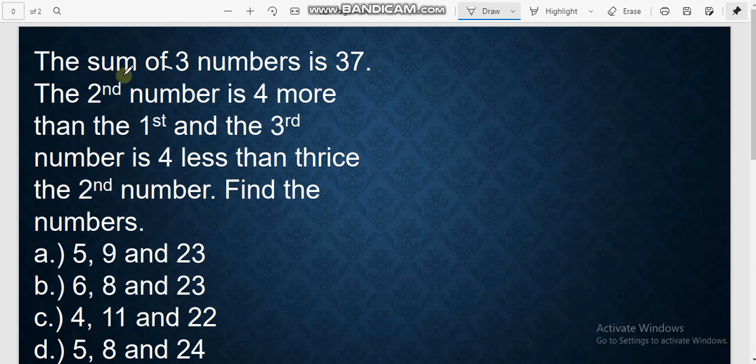The sum of three numbers is 37. The second number is 4 more than the first, and the third number is 4 less than thrice the second number. Find the numbers.